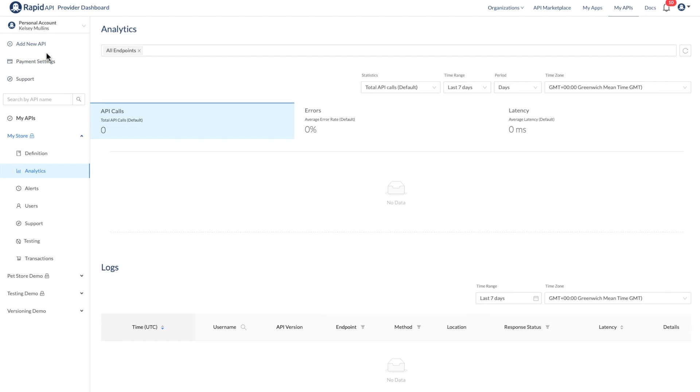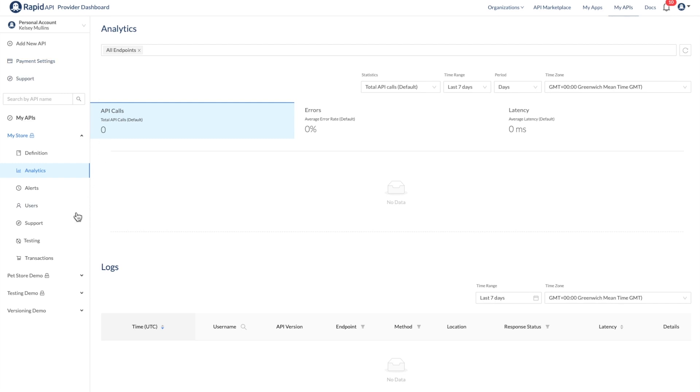To start creating API tests, I will click the Testing tab for one of my APIs, which will bring me to the RapidAPI testing dashboard.